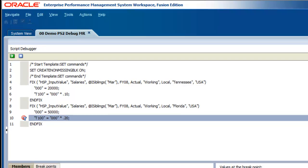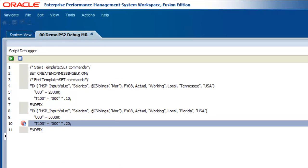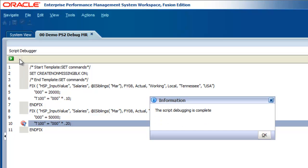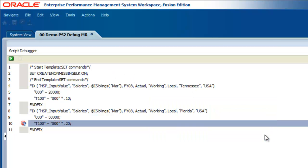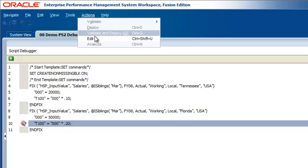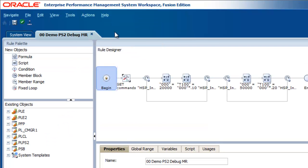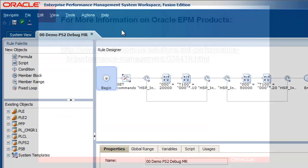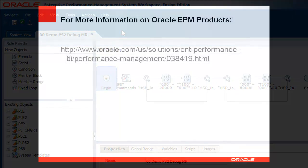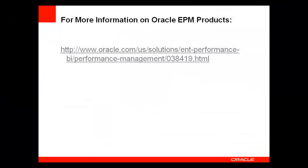To stop debugging a rule, click on the blue square icon next to the Debug icon or right-click on the breakpoint and select Stop Debug. To return to the graphical rule, select Actions, then Edit. To learn more about Oracle Hyperion Calculation Manager, please refer to the web links shown here and available on the EPM Products YouTube channel page.